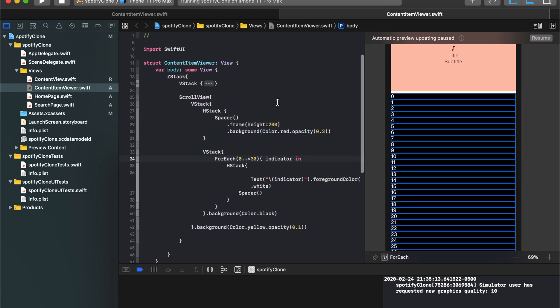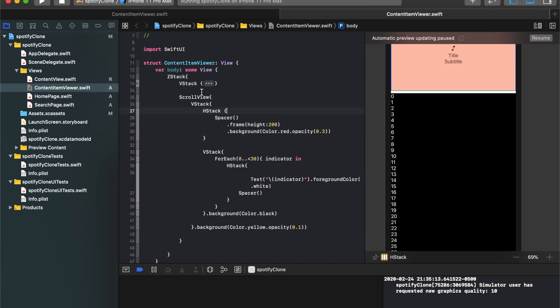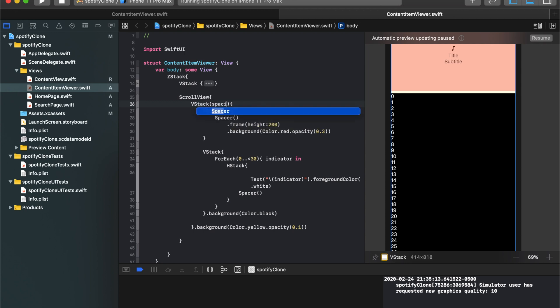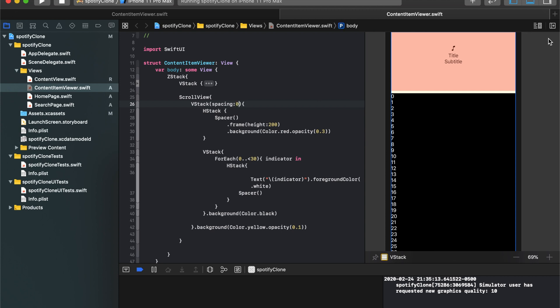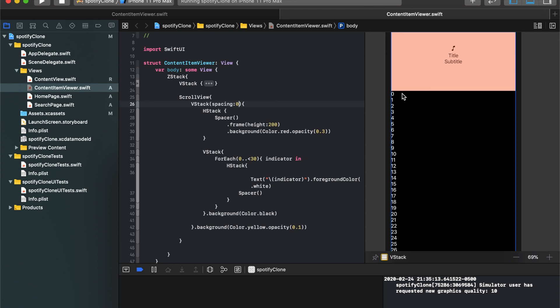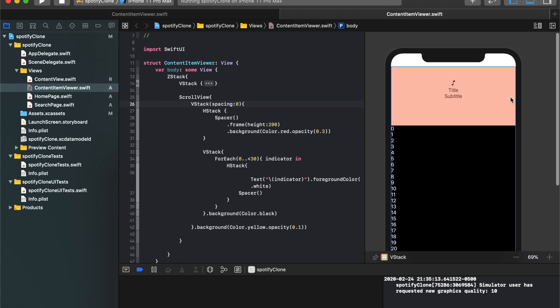So now that I've done that, what I can do is for the vertical stack in here, I can select it all. I can initialize it, and I can say spacing is equal to zero. And just like that, we hit resume. It's gone. And that's exactly what we were hoping for.